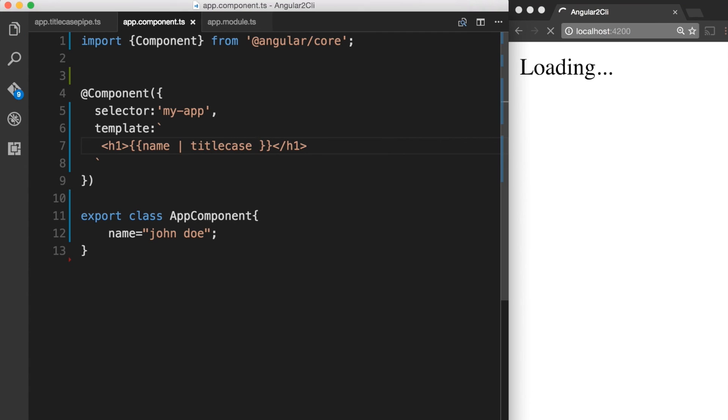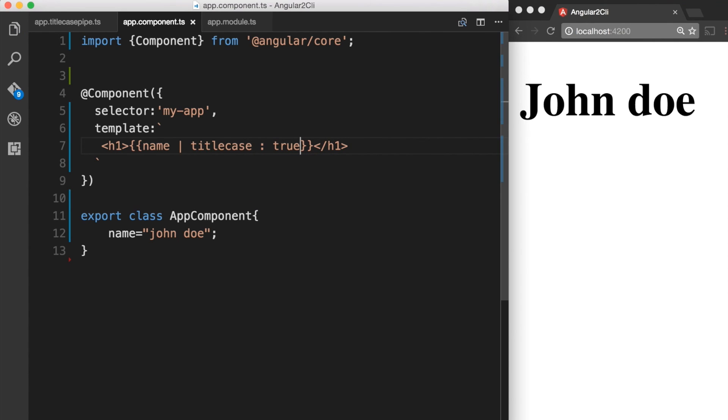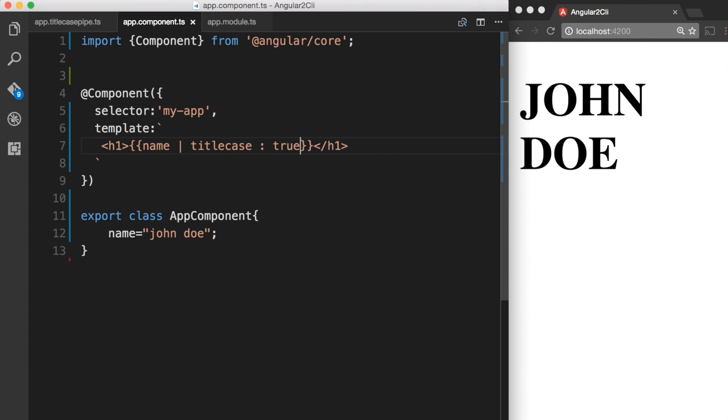Over in the browser, we can see that the pipe works as expected. Now let's try to add the parameter that we have created for our pipe, which is for upper. If we say this is true, then we should notice that in the browser, the entire string is transformed into uppercase.